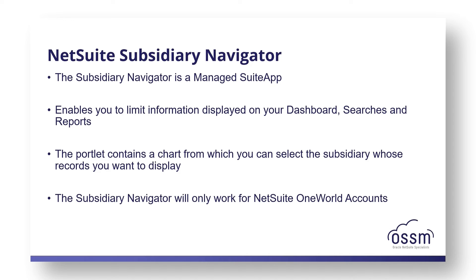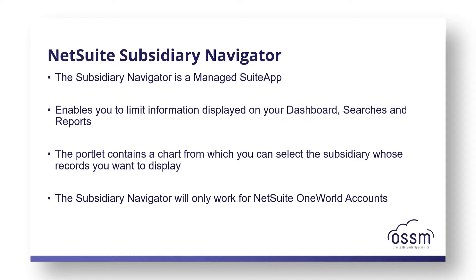The subsidiary navigator is a managed suite app and it's automatically updated whenever there are changes. Issue fixes and enhancements are available after the suite app is updated in your account. The subsidiary navigator enables you to limit the information displayed on your dashboard, searches, and reports to a specific subsidiary or a group of subsidiaries.